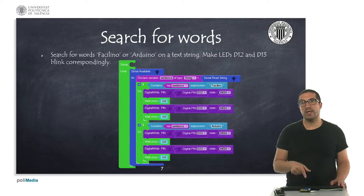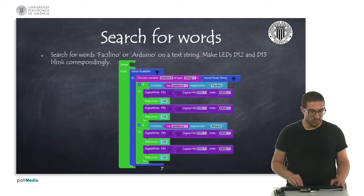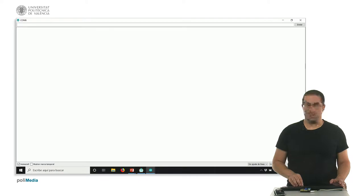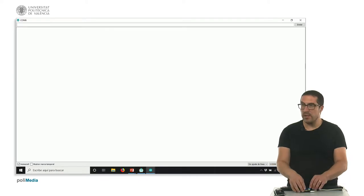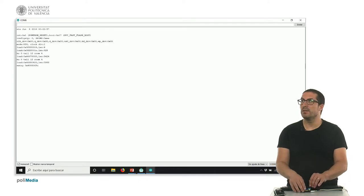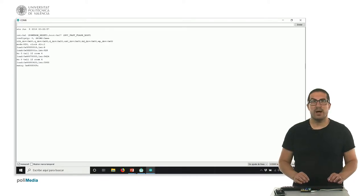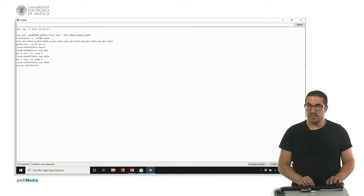So I have already uploaded the code onto the board. Now let's switch here to the console and make a reset, and now let's write a sentence.